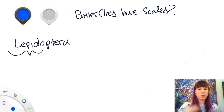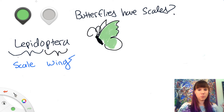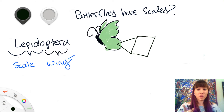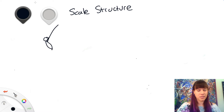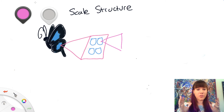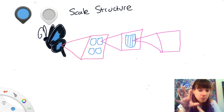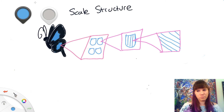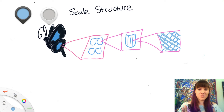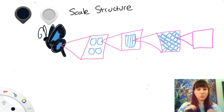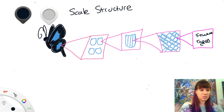Butterflies and moths are in the order Lepidoptera, which in Greek just means "scale wing," and that's because they are covered in little tiny scales, like lizards or snakes or anything else that would have scales. On these scales, they have really complicated structures. If you zoom in a little bit, you get to this ribbing structure, which basically gives the scale its shape. And if you are the type of butterfly that makes color by structural color, on that ribbing you'll find really tiny nanostructures.